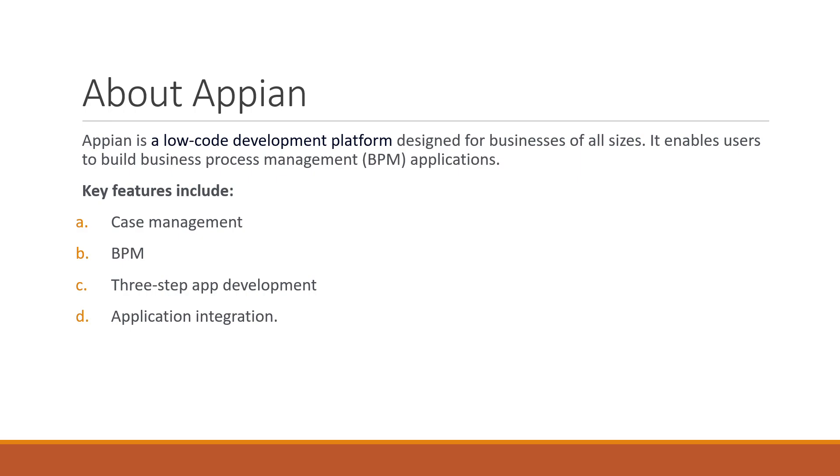The customers will fill out the survey details and then we can proceed further. It's a process. Whenever we discuss any function, it's a process whether it's task management, case management, or BPM.